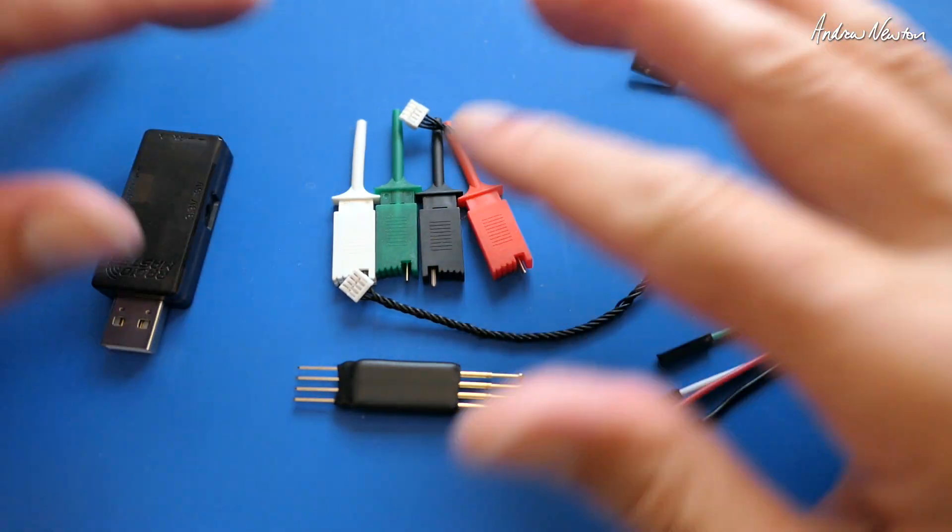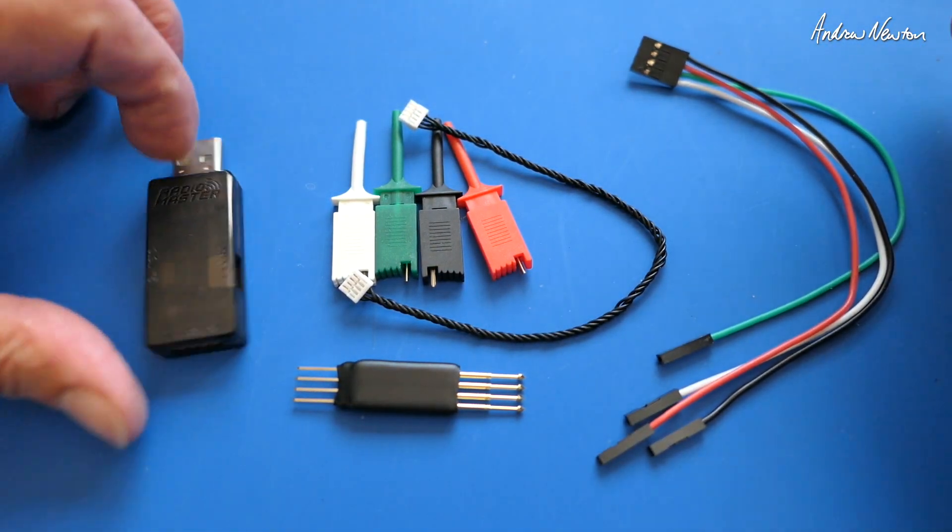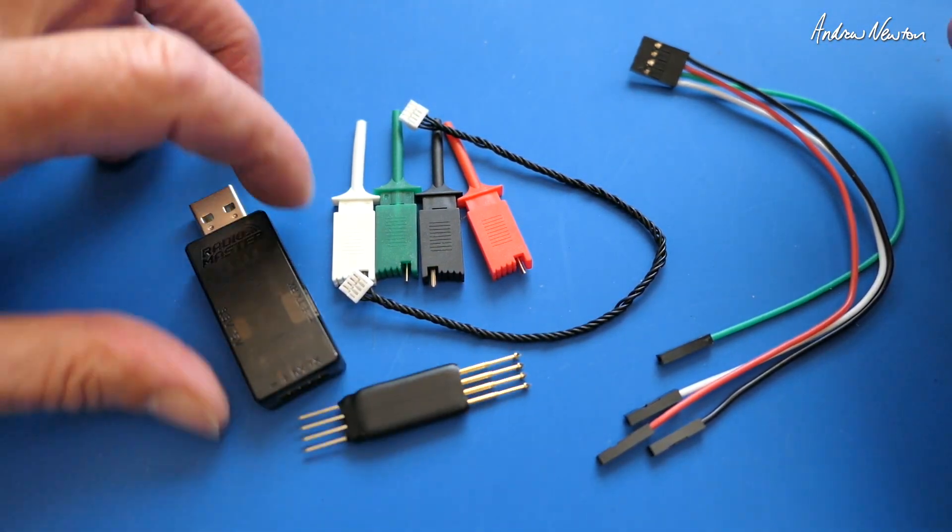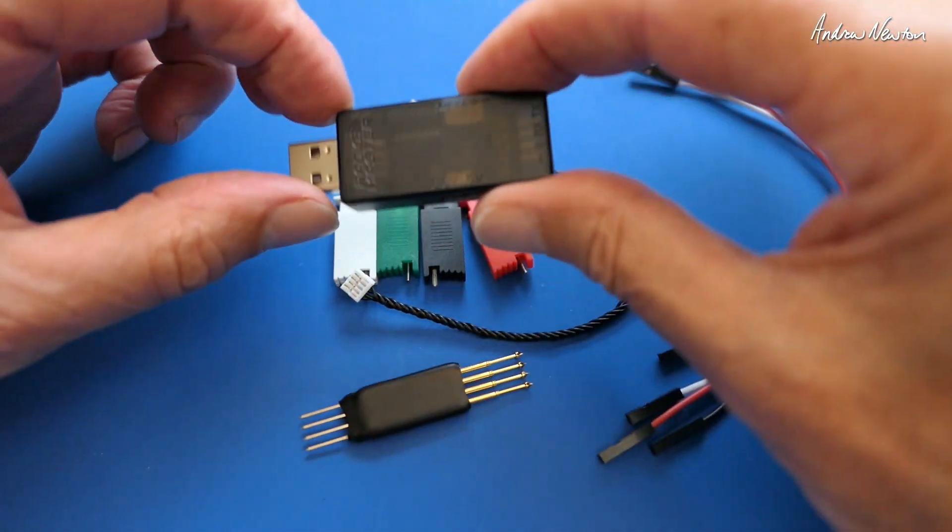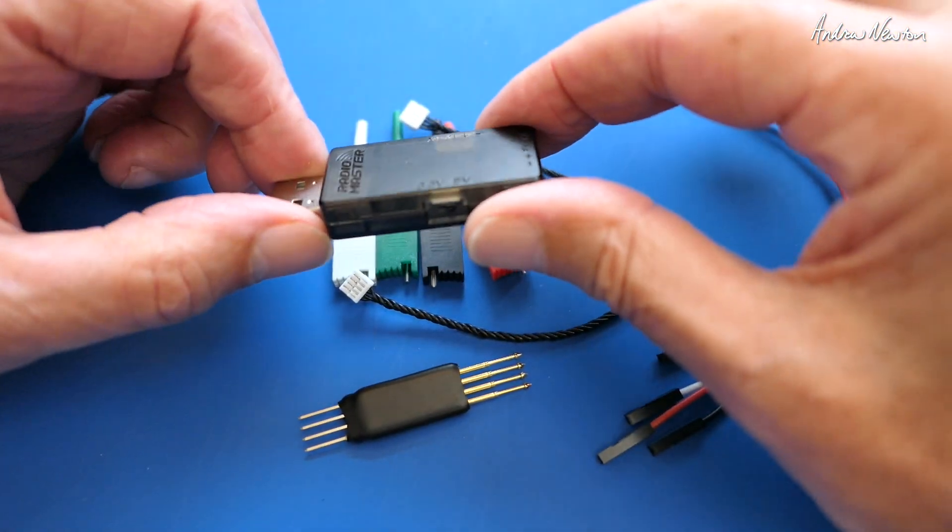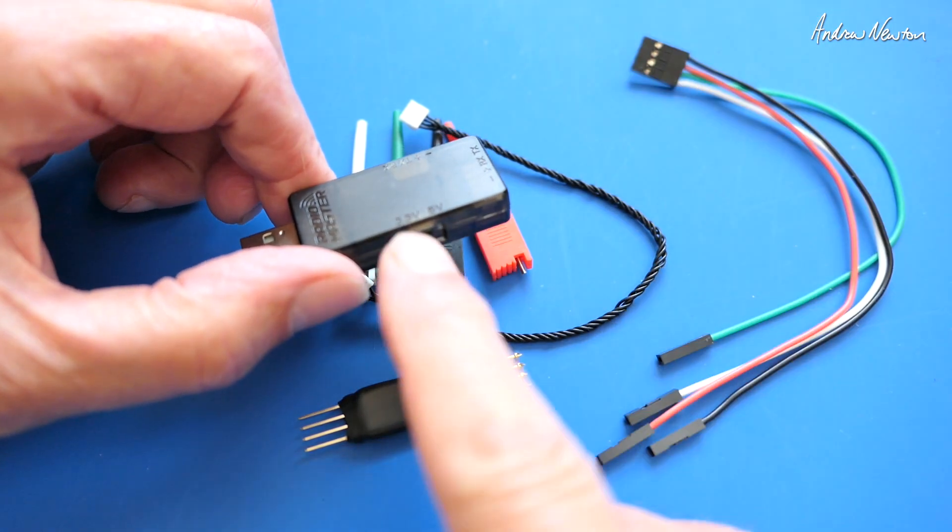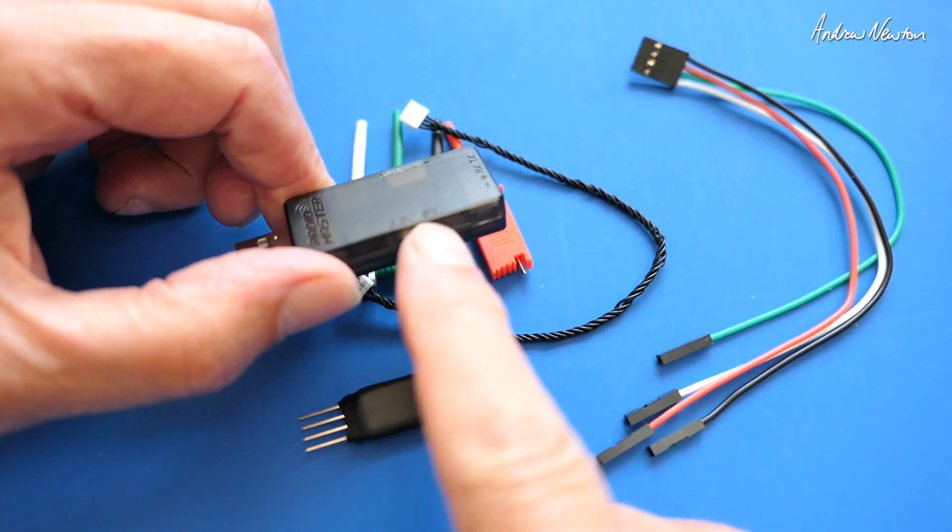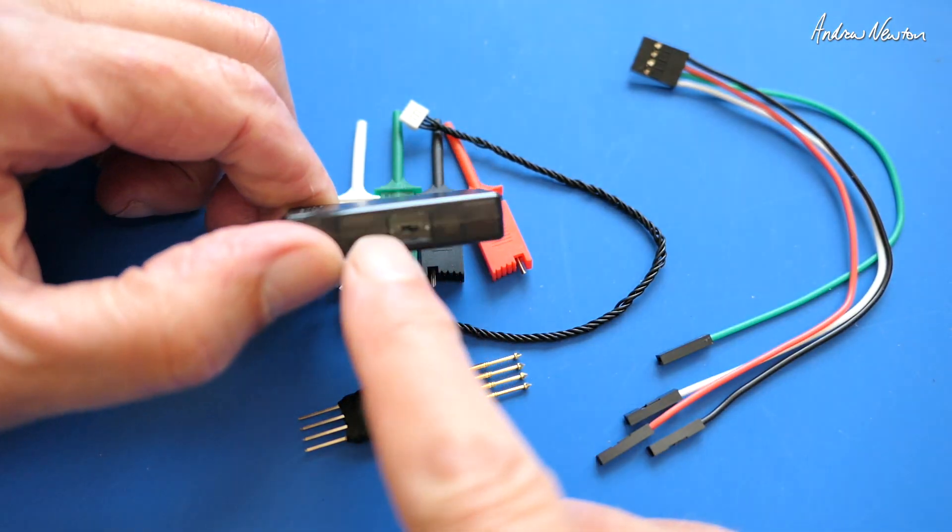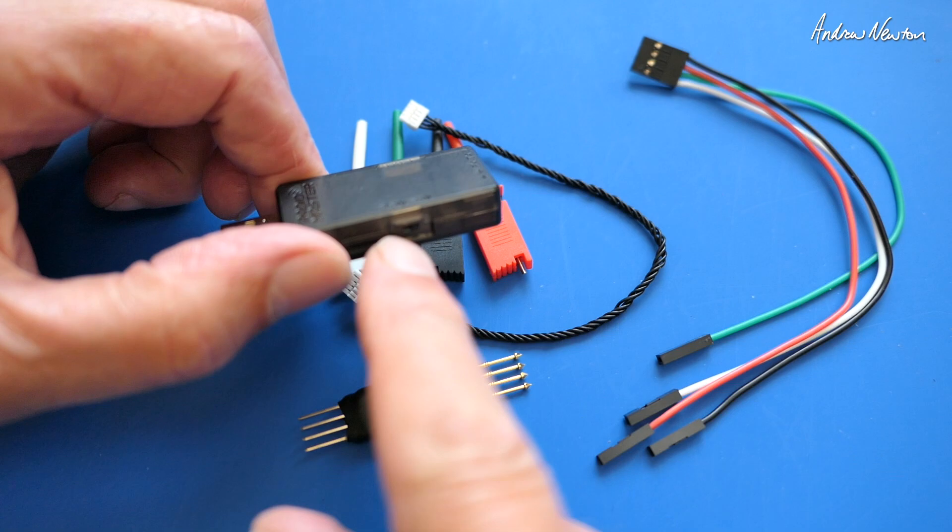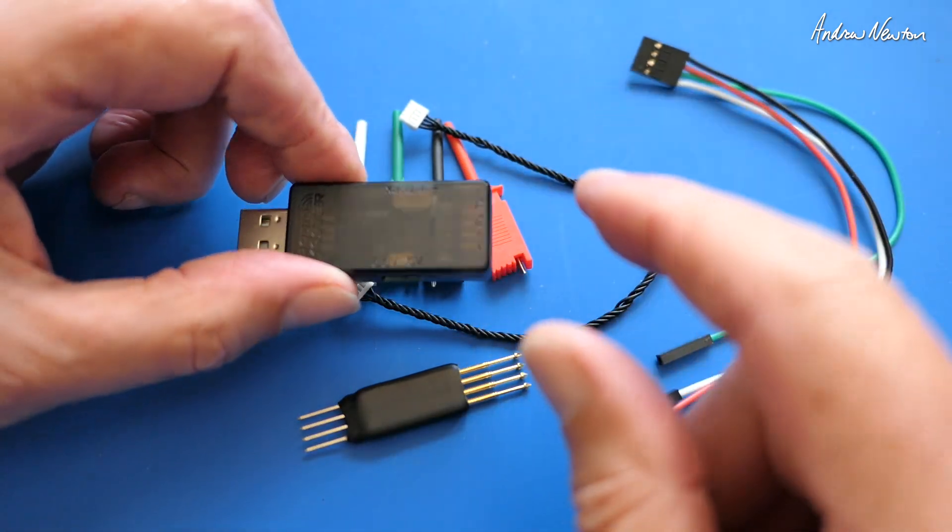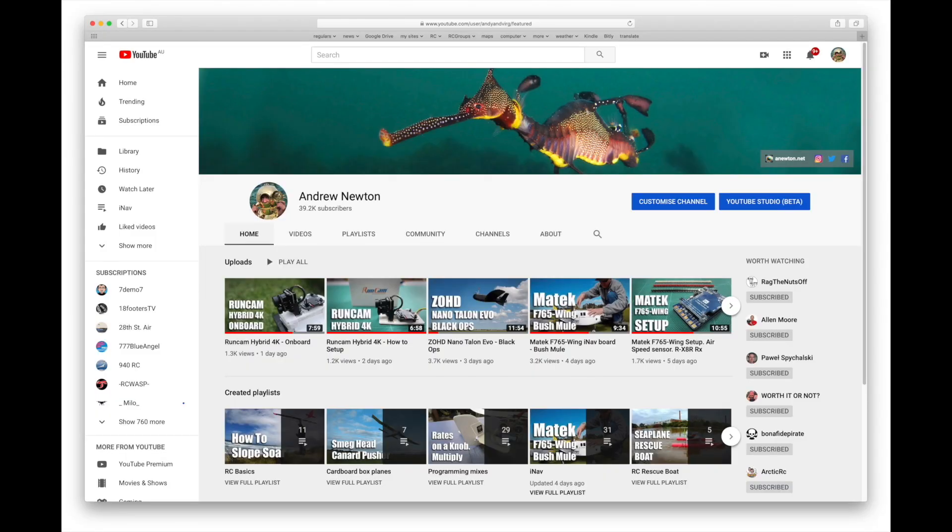It's a more reliable method than flashing via Wi-Fi. Wi-Fi works most of the time but sometimes there's connectivity issues. So yeah, if you want to make sure you're flashing correctly, then this is the way to do it.